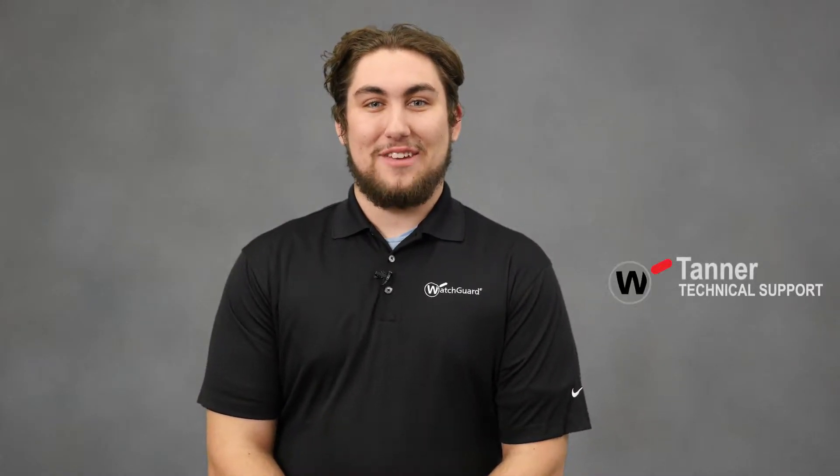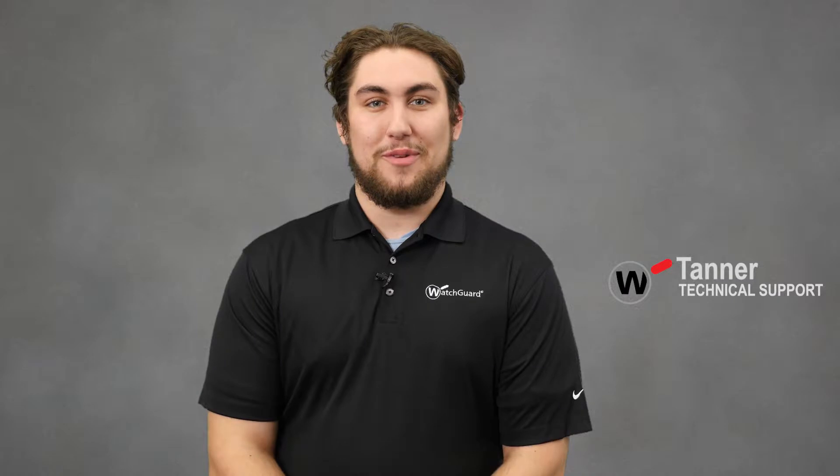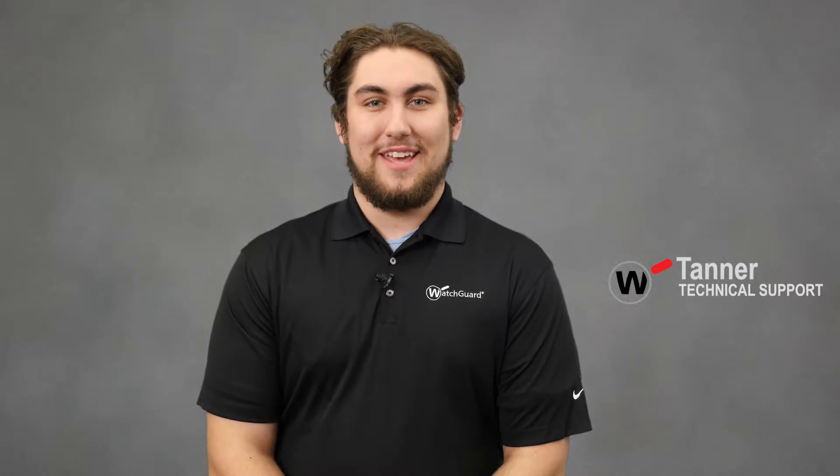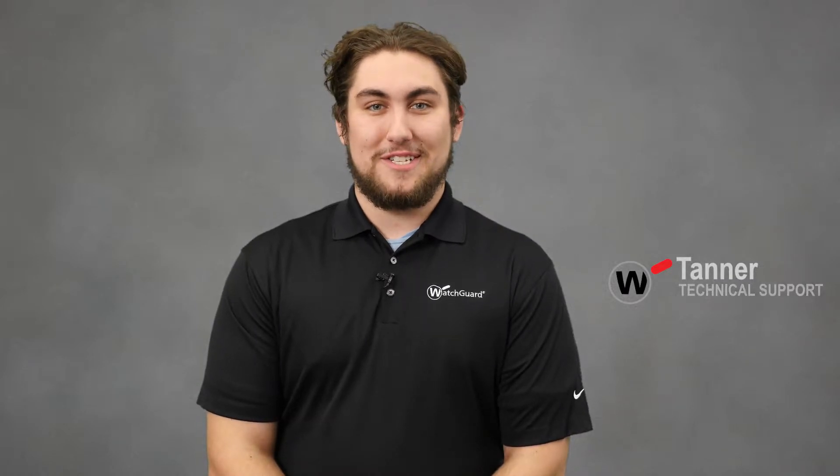Hello, this is Tanner with WatchGuard Support. Today I'm going to be showing you how to add a user for a mobile user VPN using WatchGuard System Manager. Today we're using a Firebox T-Series device running 12.2. Let's get started!